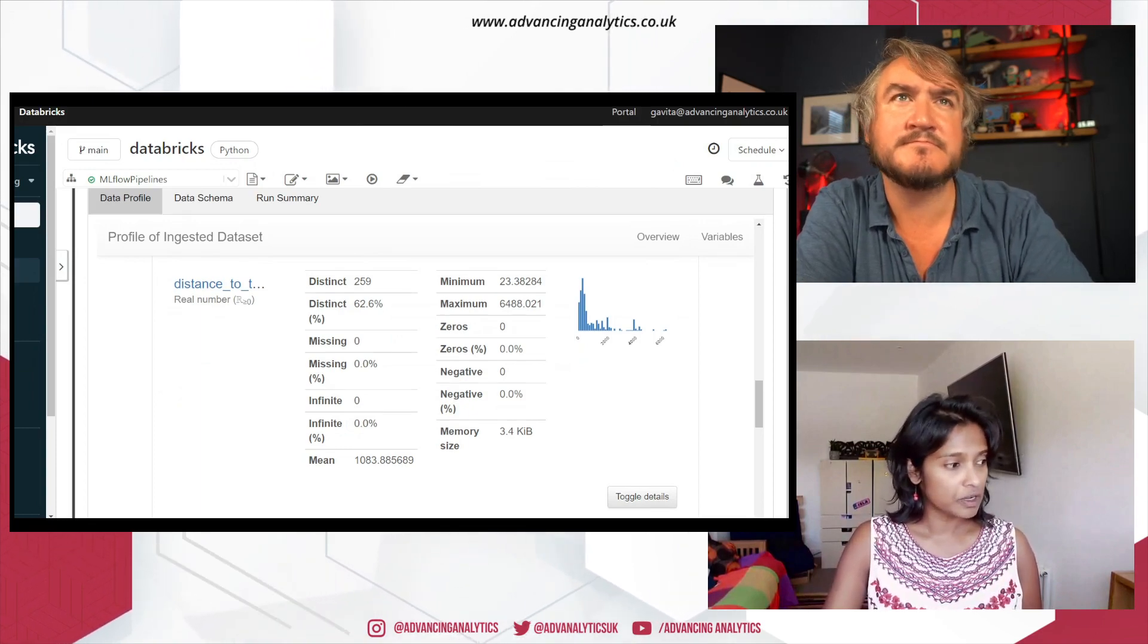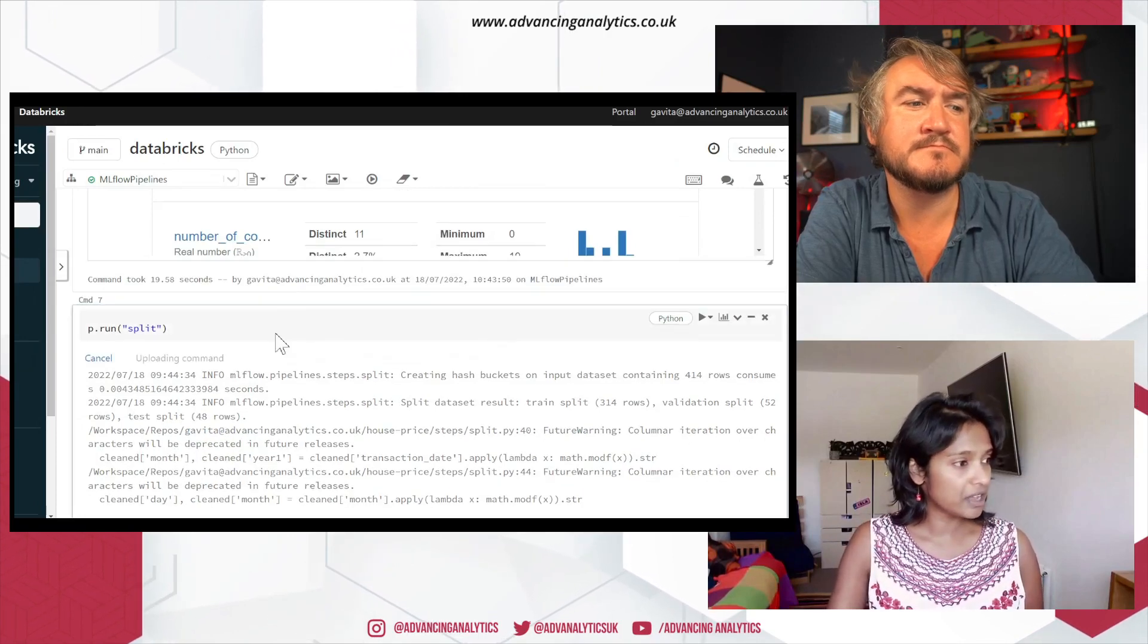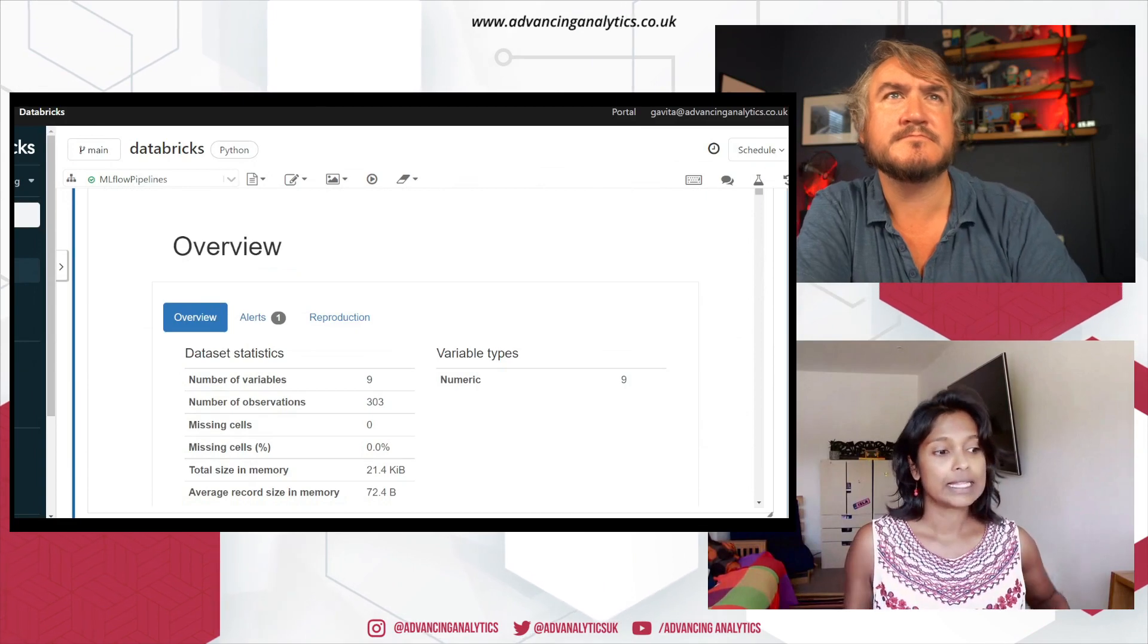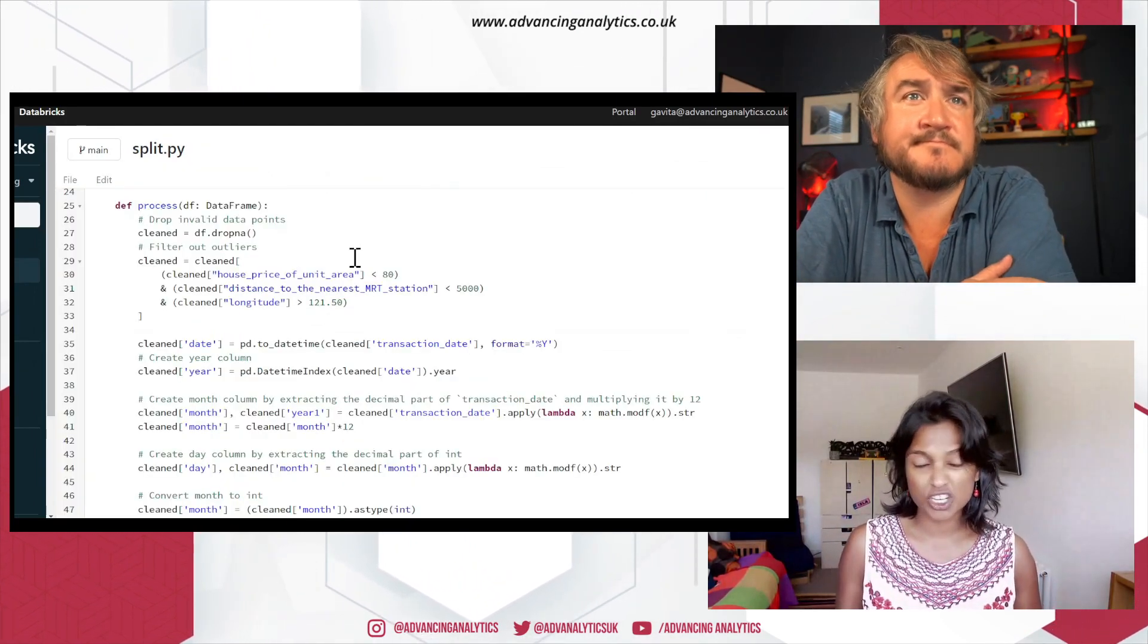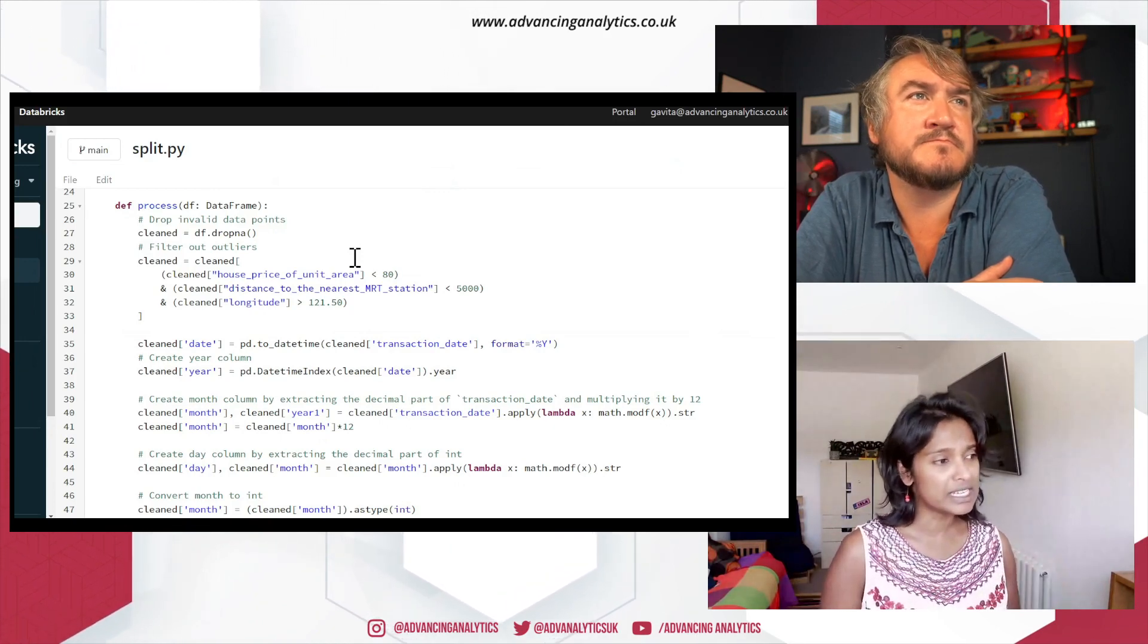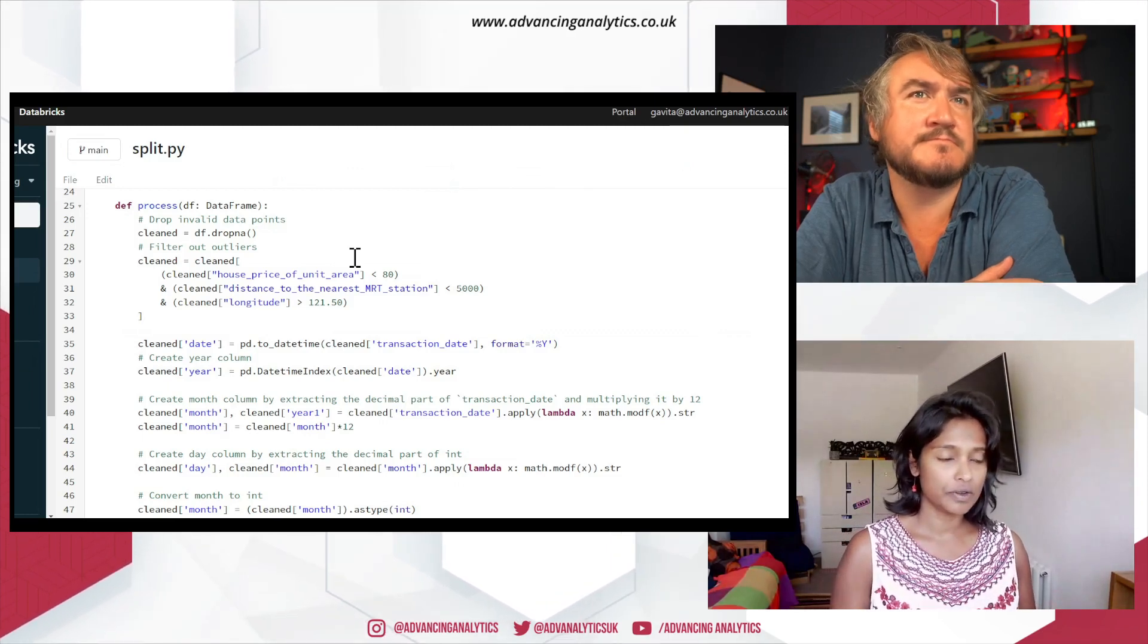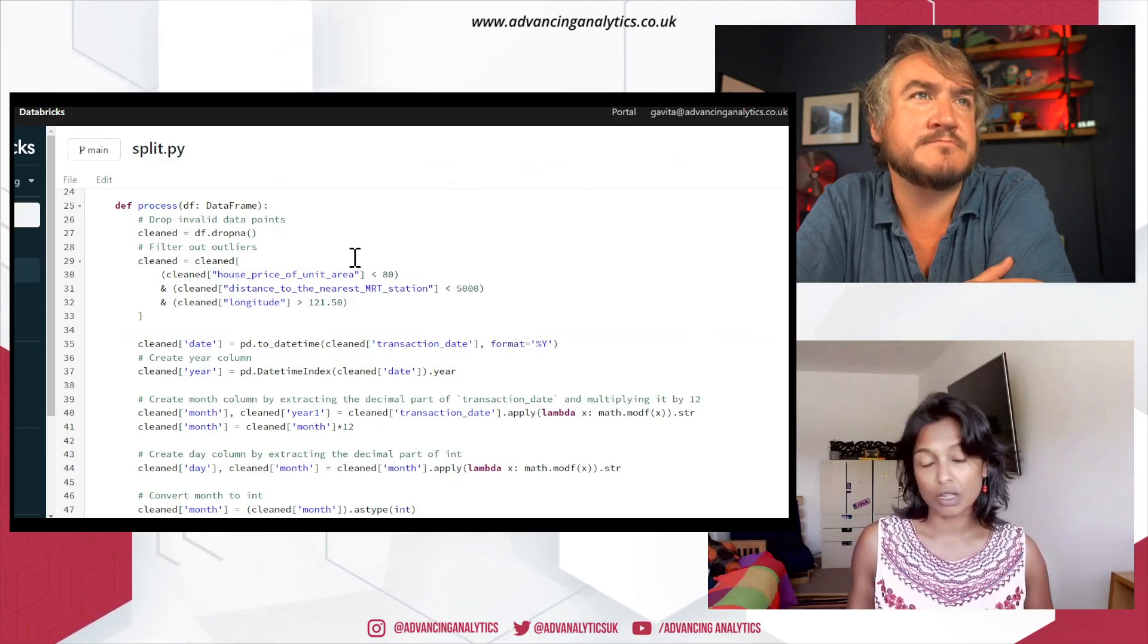Right? So once you ingest your file, the next step is you're splitting. So split, let's have a look at split. Split within split. This is the opportunity for us as a data scientist and machine learning engineers to do several cleaning processes. So here, what I've done is, remember the outliers that I spoke about previously that was identified? I've just excluded it for now.